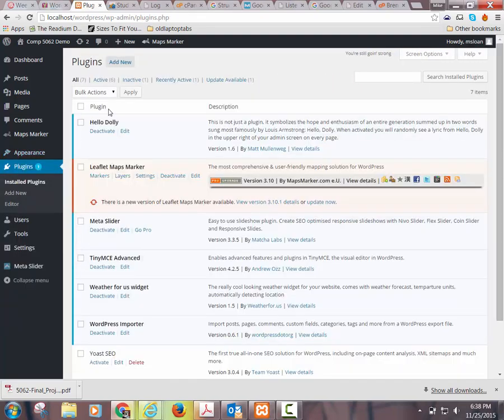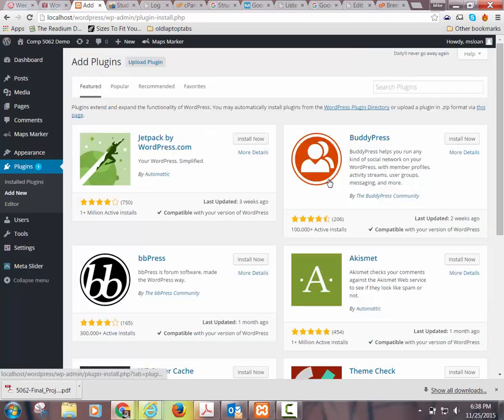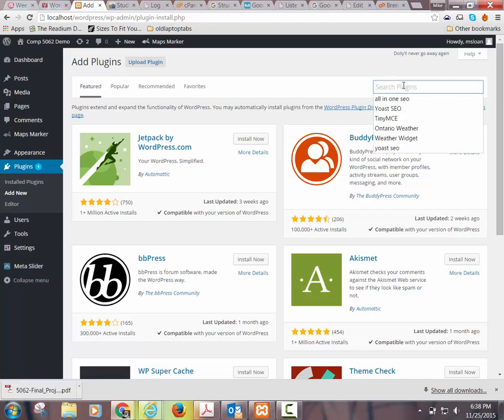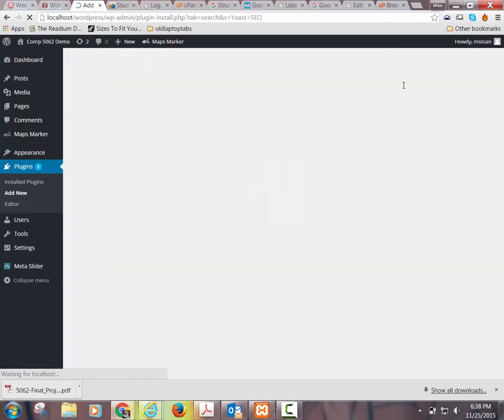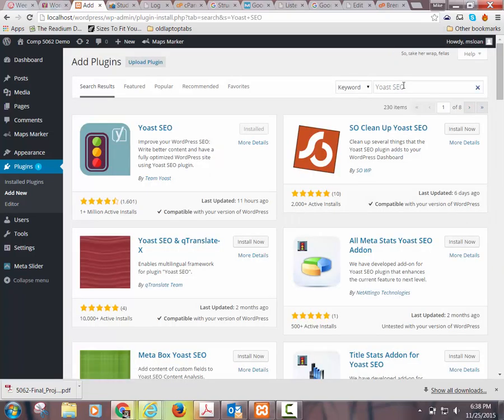So I'm going to go to Plugins and Add New. This is coincidentally the plugin I asked you to add on the test, just as an exercise in adding plugins — it was a precursor for what we're doing here. Search 'Yoast SEO' — Yoast with a Y, it's like toast with a Y. The first thing you see with the traffic lights, that's the plugin you want.